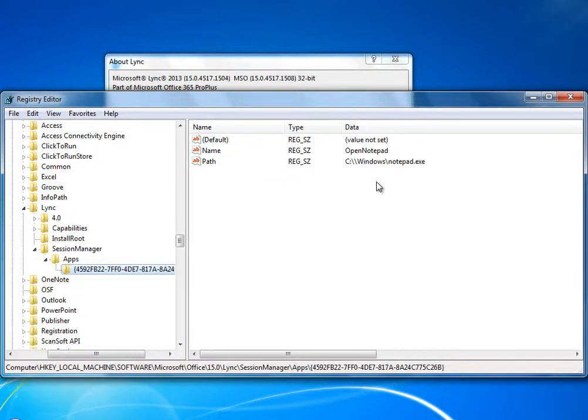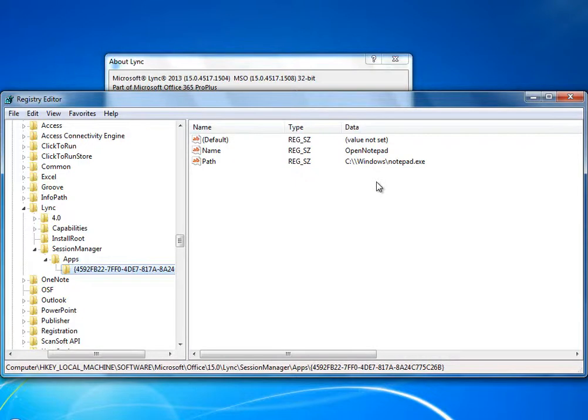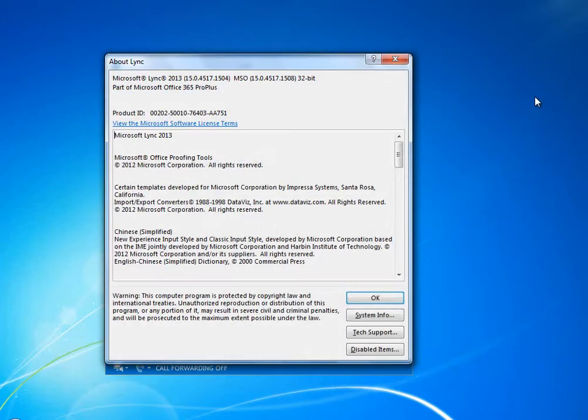You can see here my menu item is called Open Notepad. I'd like you to now look at the path value and tell me what this custom menu item will do. It's a secret, to be revealed later in the video.